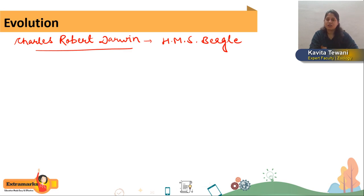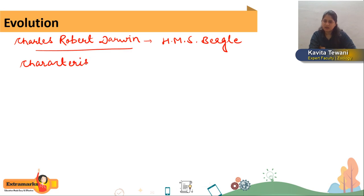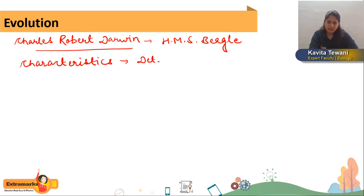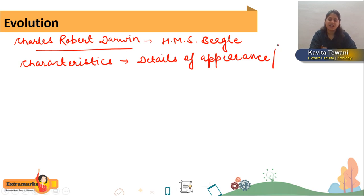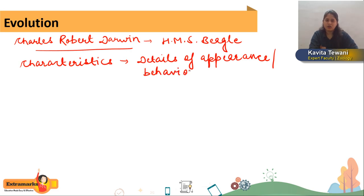He tried to explore animals and plants and talked about characteristics, which means details of appearance or behavior. For example, if I talk about your appearance — you are a tetrapod. You have four limbs: two legs and two arms. Details of appearance or behavior are called characteristics of any organism.